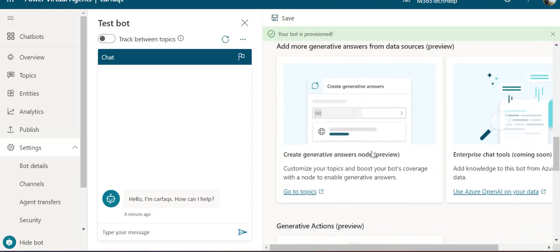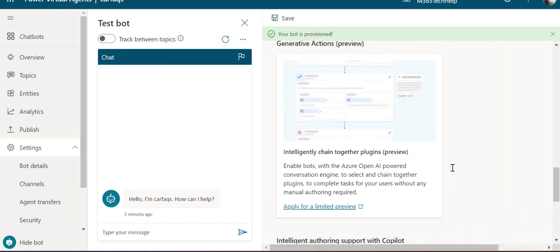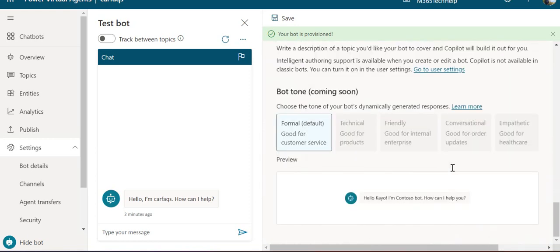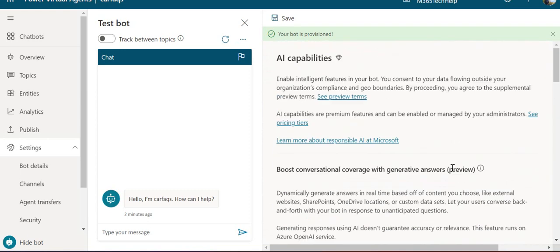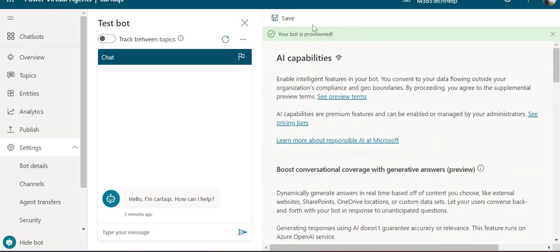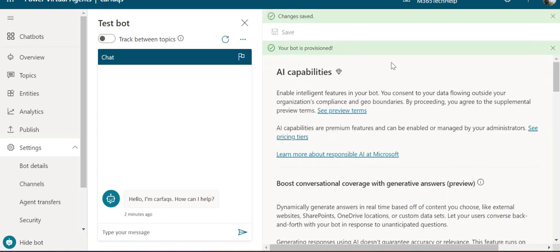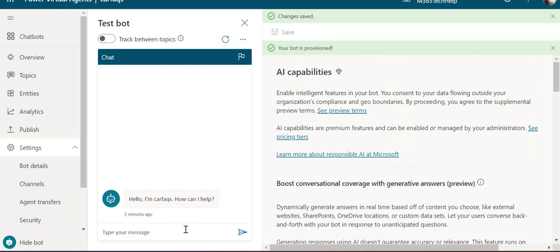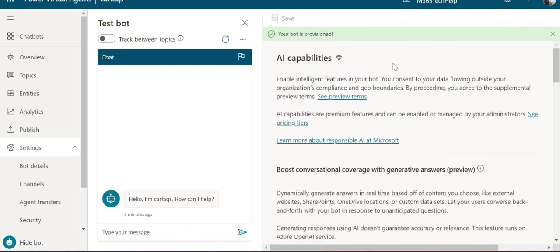In the advanced configuration, there's a create generative answers node in preview where you can create more definitive answers. We can save these settings. We're ready to test our bot, so I'll close this panel.